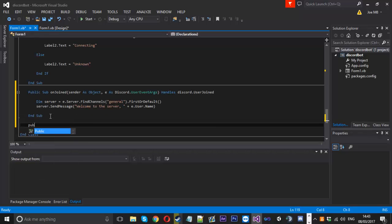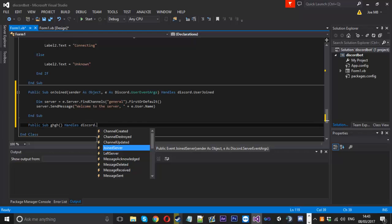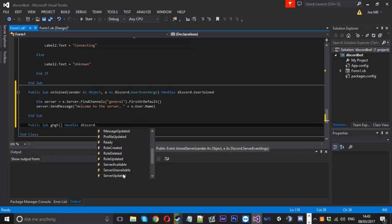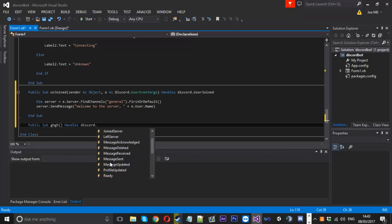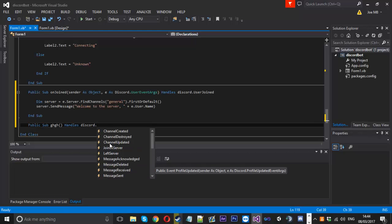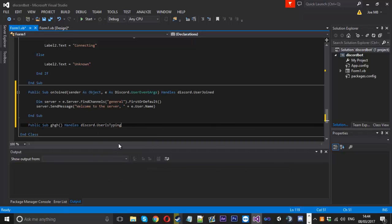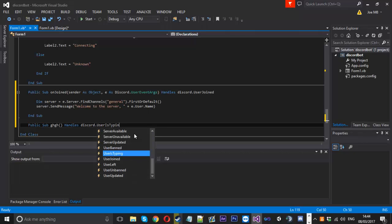Now we'll go down and create the next event. We'll make another public sub, handles Discord dot — let's have a look at what we've got. You can check if the user's typing, if someone's been banned, or if their profile's been updated. Let's go with user is typing, and we'll check what parameters that uses — ChannelUserEventArgs.